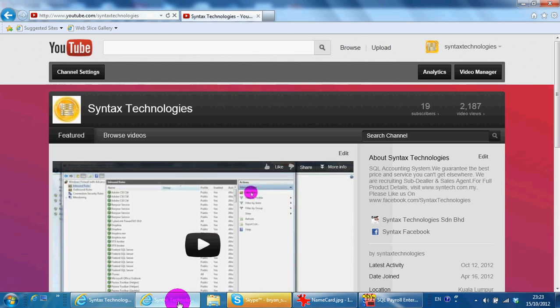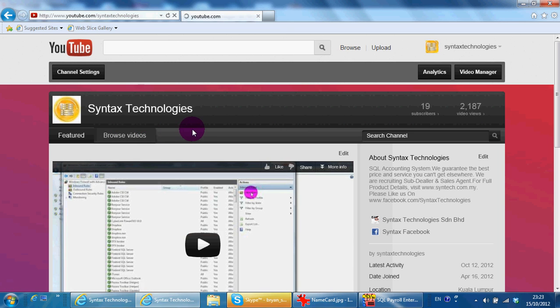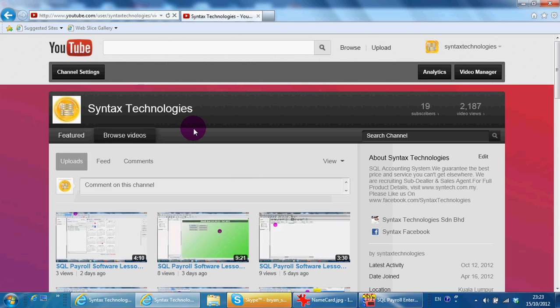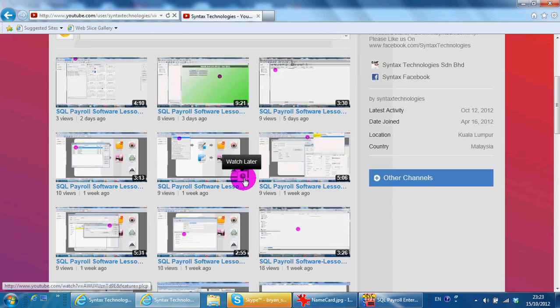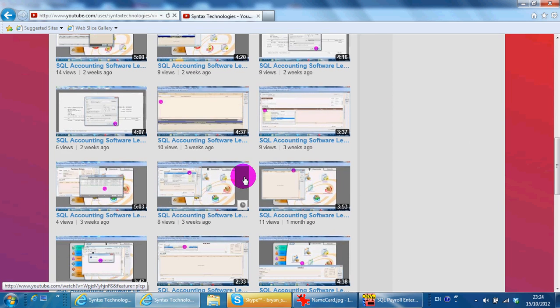You can also go to youtube.com/SyntaxTechnologies to browse previous tutorials about SQL accounting system and payroll system.